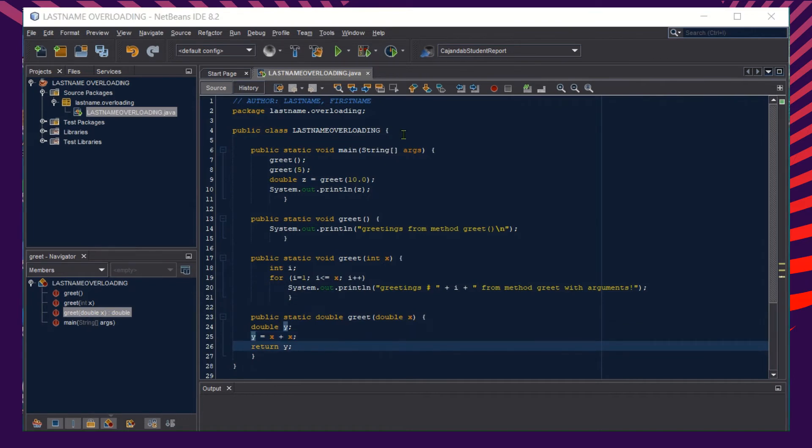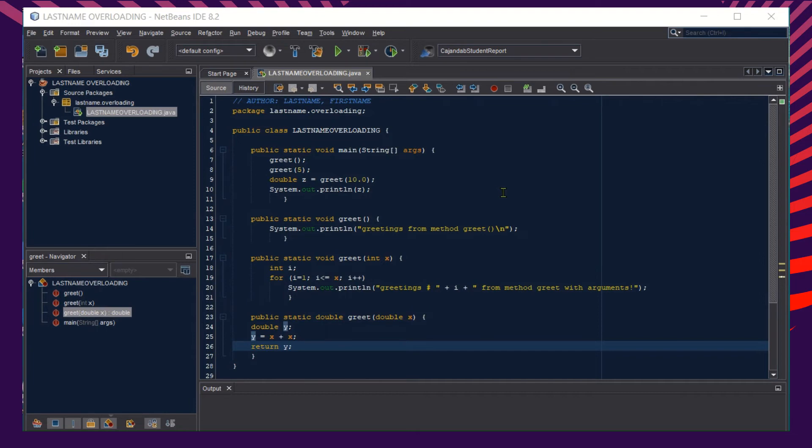All these methods, three multiple methods with different arguments, different behavior or operations, makes the overloading method. Now let's run our program to check the output.